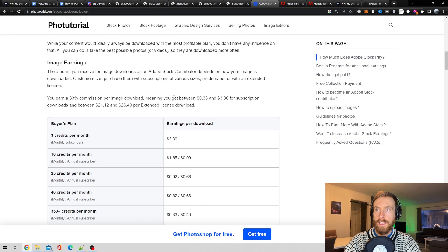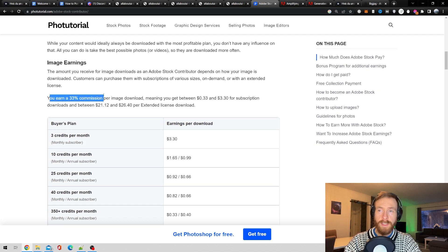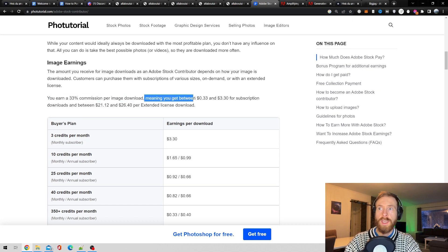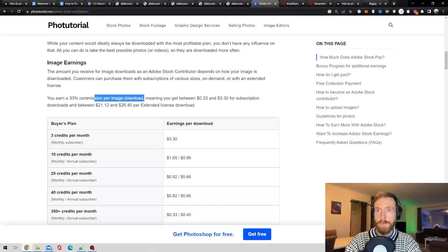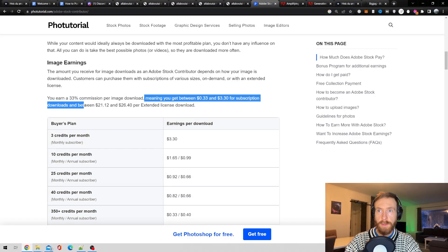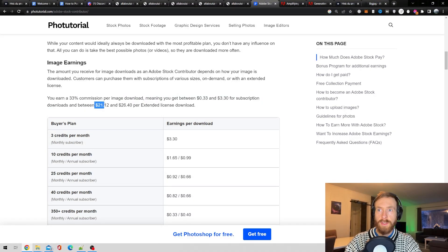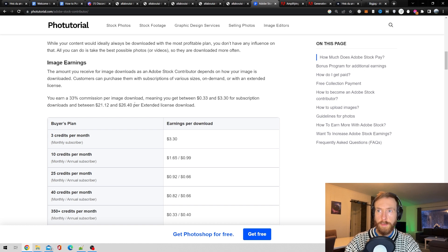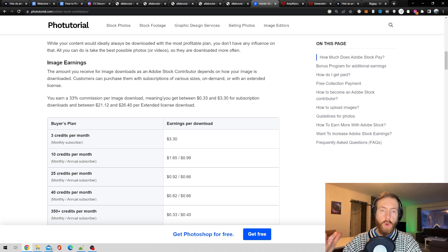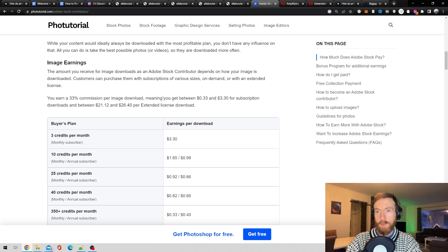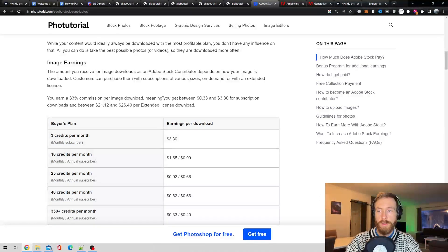And you get, let's say here, you also earn 33% commission per image download. Meaning you get between $0.30 and $3 for subscription downloads. And between $21 and $26 per extended license download. So I guess that is something you can ballpark what you can expect if you sell some good images.